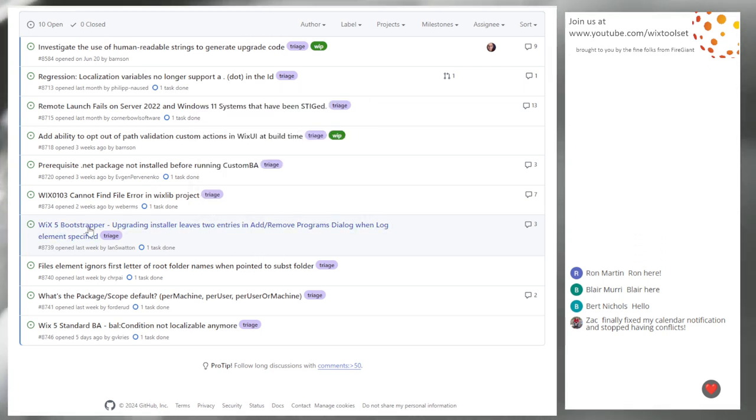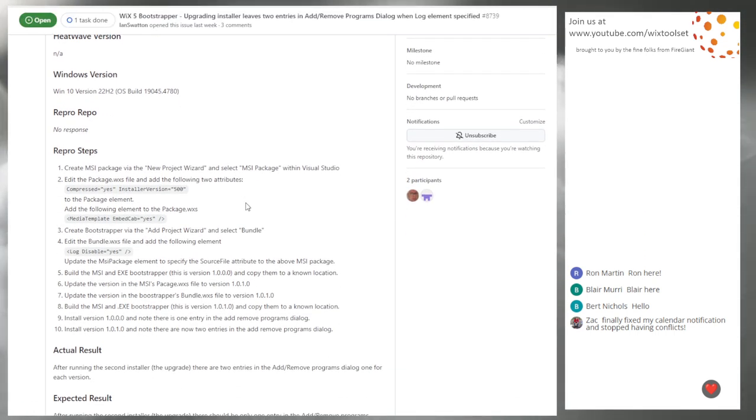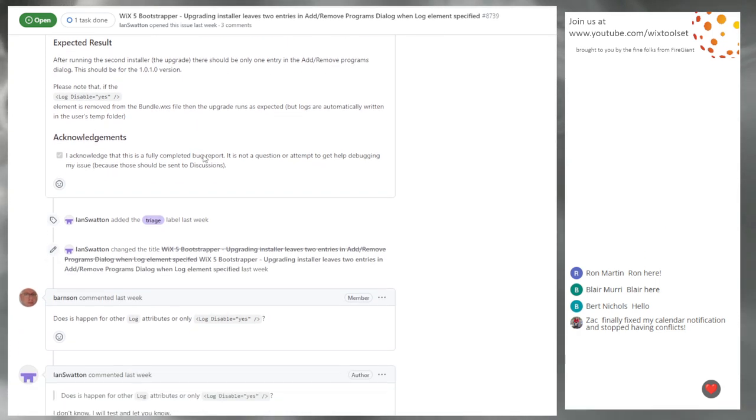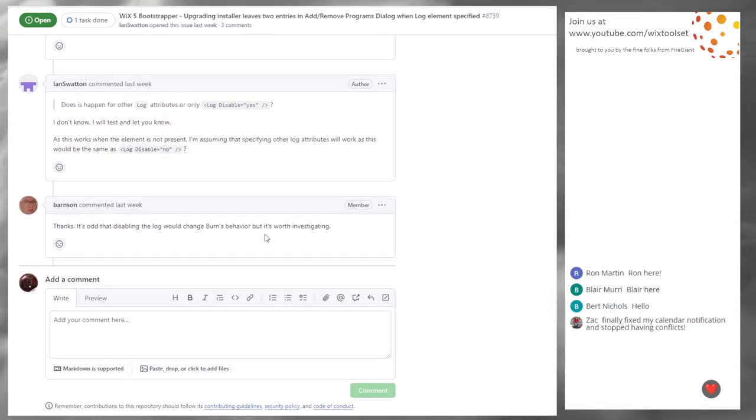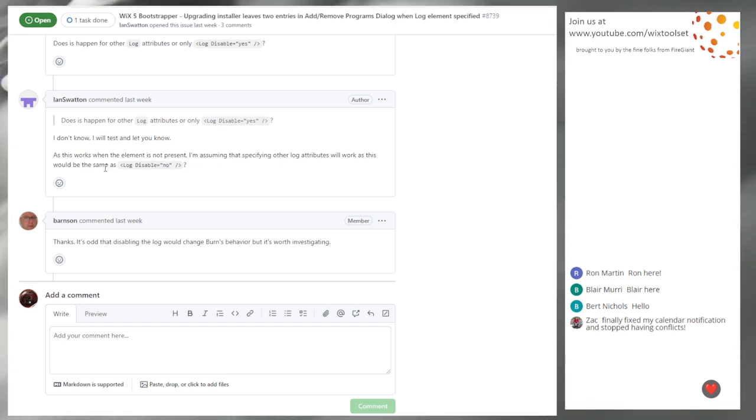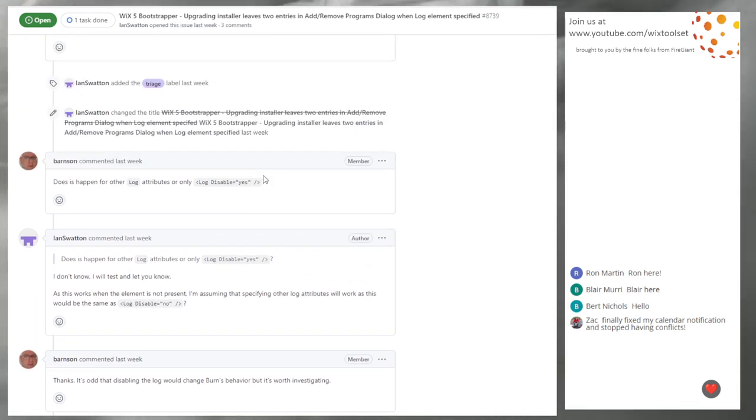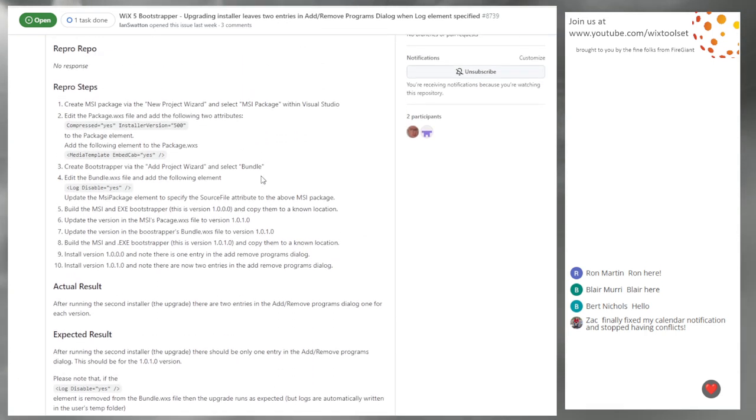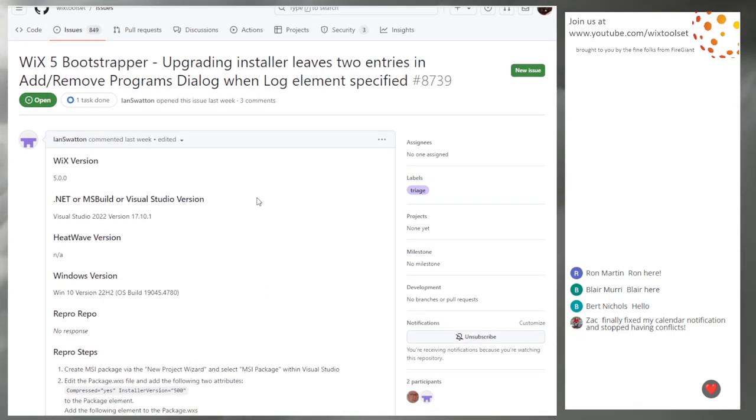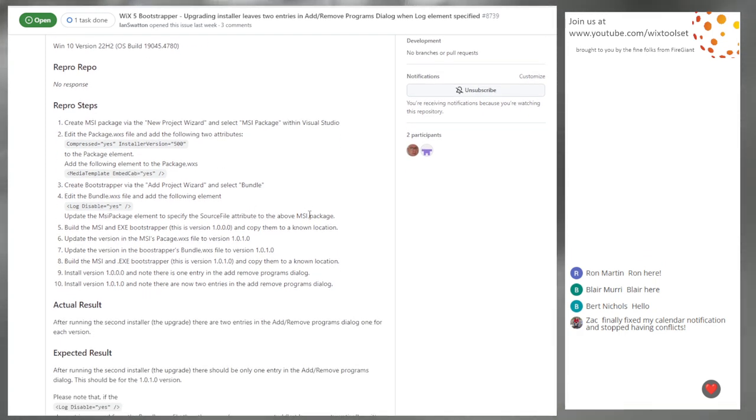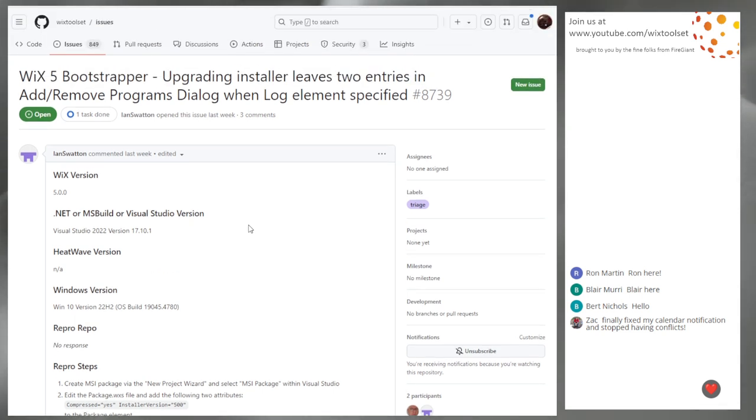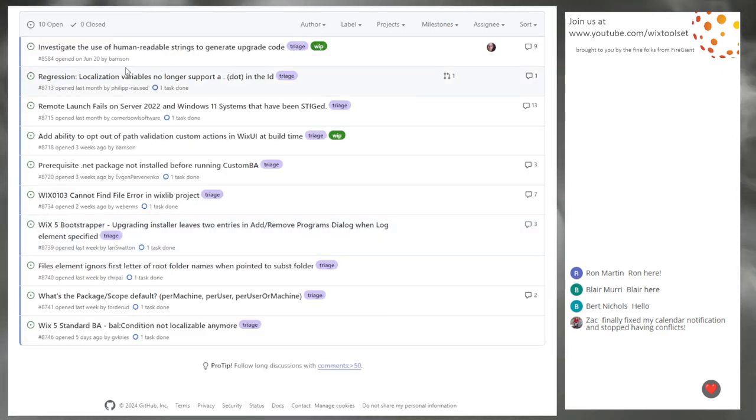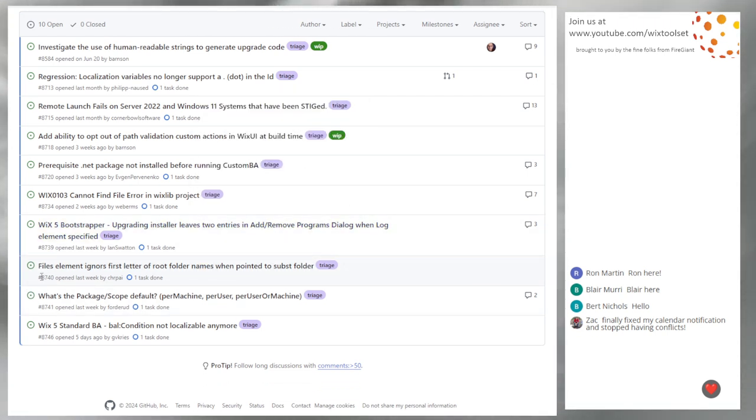8739, Wix fiber shopper upgrading installer leaves two ARP entries when log elements specified. What does the log do? The authoring that causes this issue apparently is log disabled equals yes. That's get rid of the thing that would let you diagnose the problem. That sounds goofy. I don't recommend turning off logging. Someone could dig into that if they want. It's going to be probably something really simple once you find it.